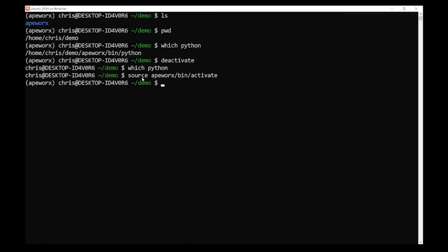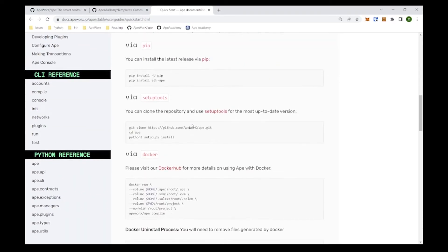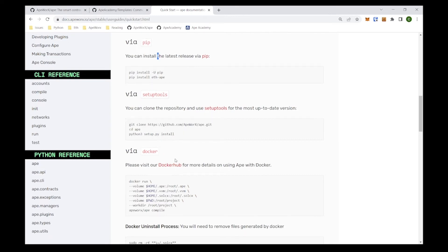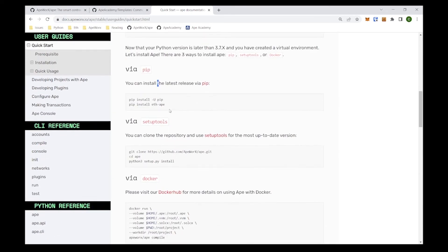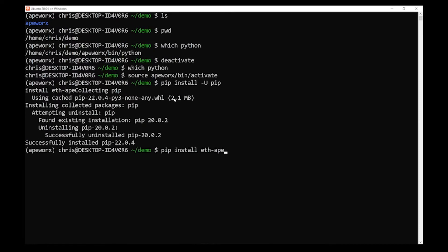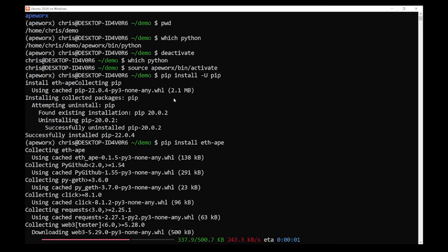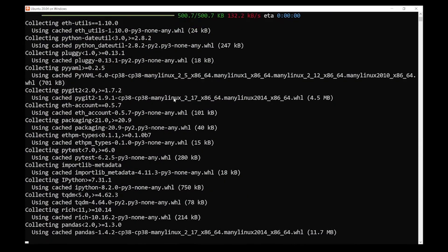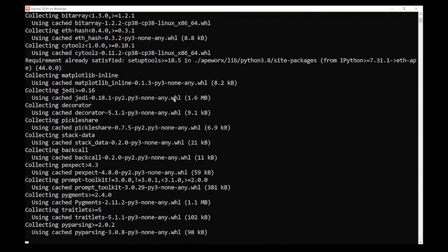Now we're back in our virtual environment and we're going to install Ape. The next part is to pick how we're going to install Ape — either via pip, setup tools, Docker, or however you feel comfortable. The easiest way is to pip install it, so we're going to do the first two commands. A cool tip with Python is that you can run multiple commands at the same time. We'll copy both, right-click and press enter. The first command is 'pip install -U pip', which upgrades pip to the latest version, and then 'pip install ape'.